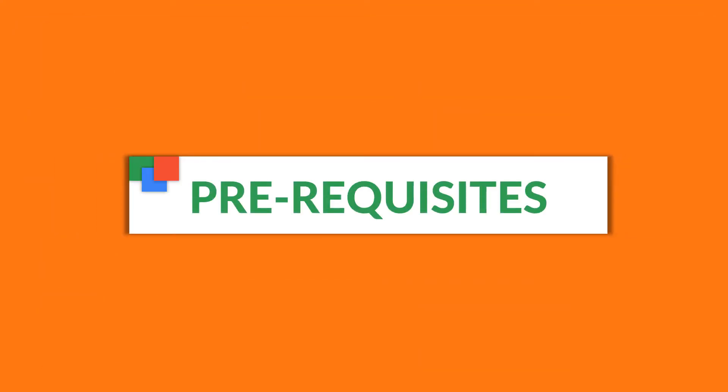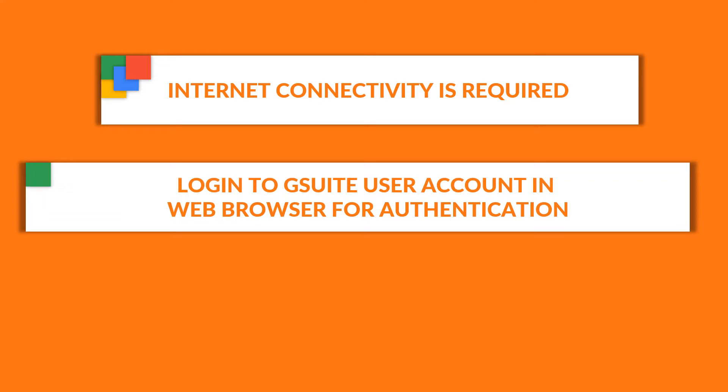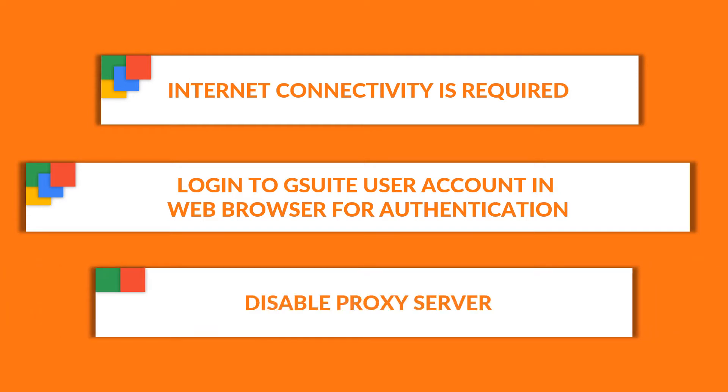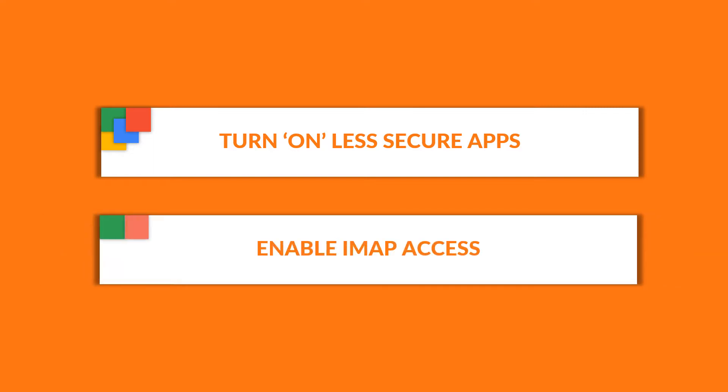Now let's check out the prerequisites before installing the software. Internet connectivity is required for smooth migration of Outlook PST to G Suite or Google Apps account. You need to log into your G Suite user account in the web browser for authentication. Before you login, make sure that you have disabled the proxy server, and turn on the less secure apps feature for successful G Suite account authentication before the migration process. And also make sure to enable the IMAP access before migration.